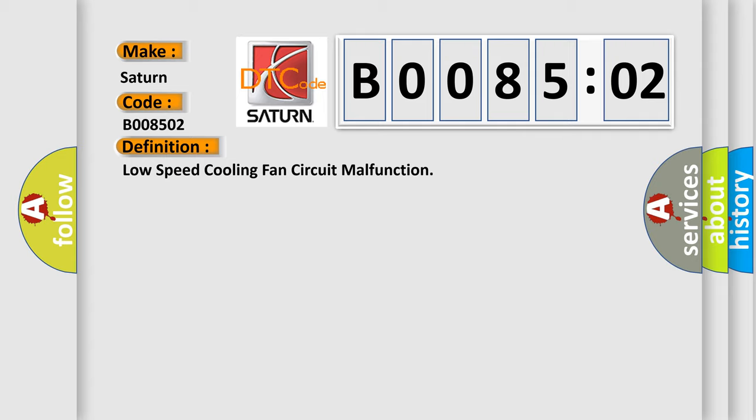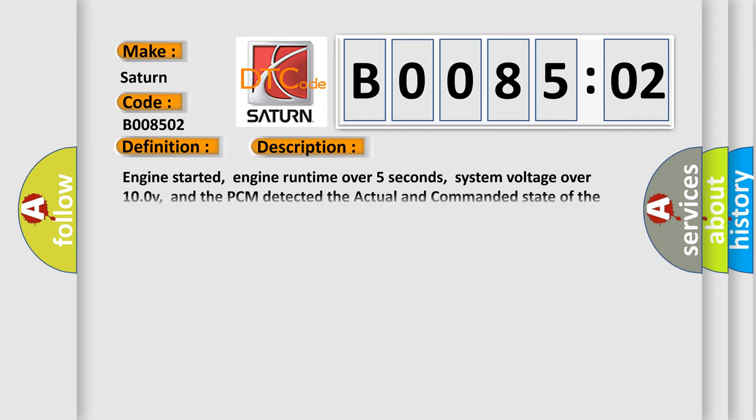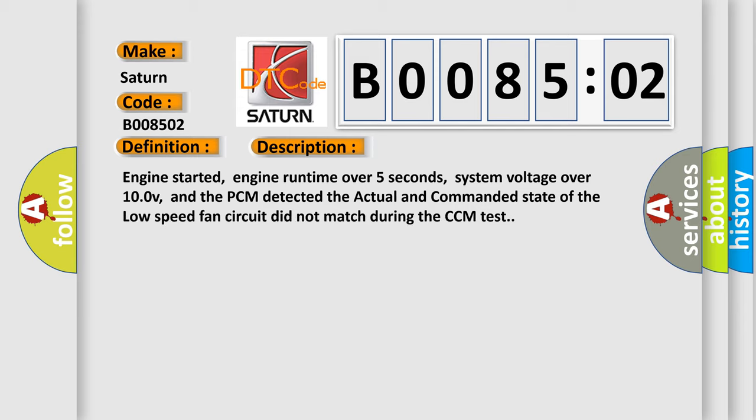And now this is a short description of this DTC code. Engine started, engine runtime over five seconds, system voltage over 10.0v, and the PCM detected the actual and commanded state of the low speed fan circuit did not match during the CCM test.